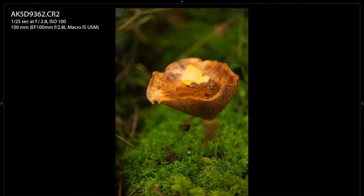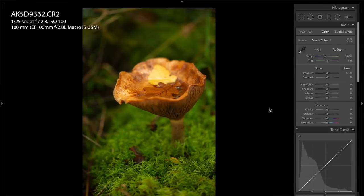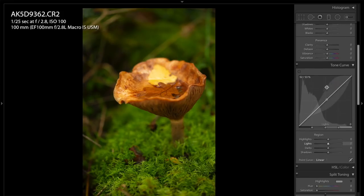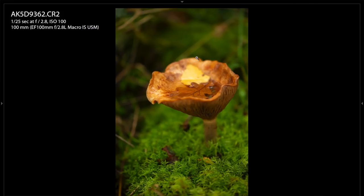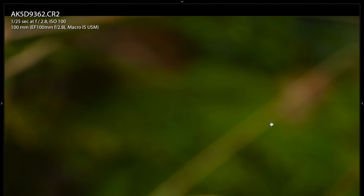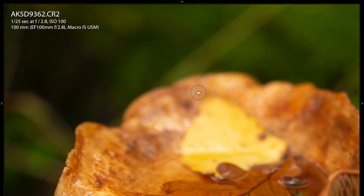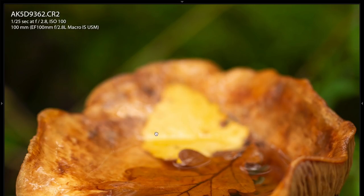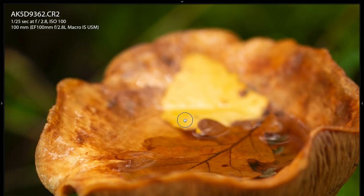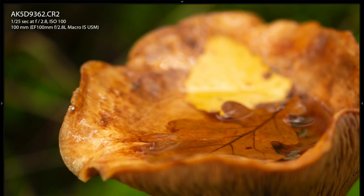The first one is f2.8. I'm going to leave the settings information in the top left. These are all unedited RAW files. If we zoom in on the back, you can see the background is all out of focus, and then coming down, the back of the mushroom is out of focus, as is the back leaf. Then it starts to come back into focus on the left hand side of the mushroom and the front side of that front leaf.